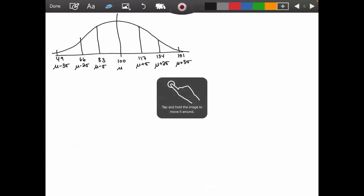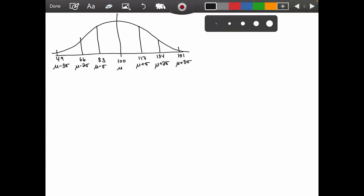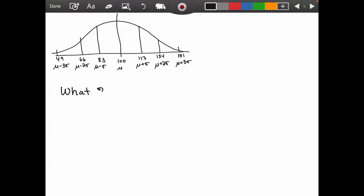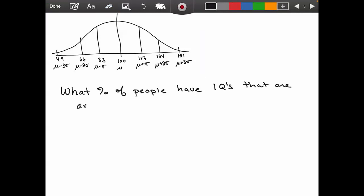Next question: what percent of people have IQs of at least 134? We want to find the area to the right of 134 on our curve — not just the region between 134 and 151, but everything beyond 134 as well, including past 151.